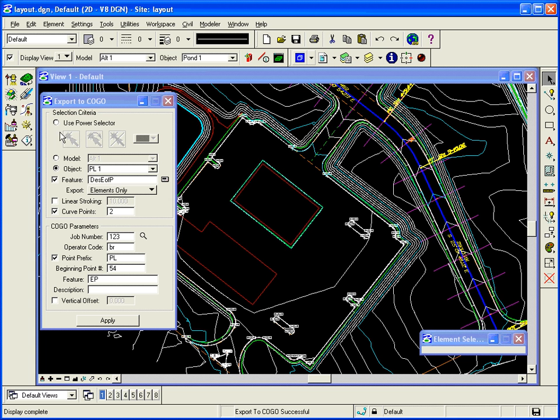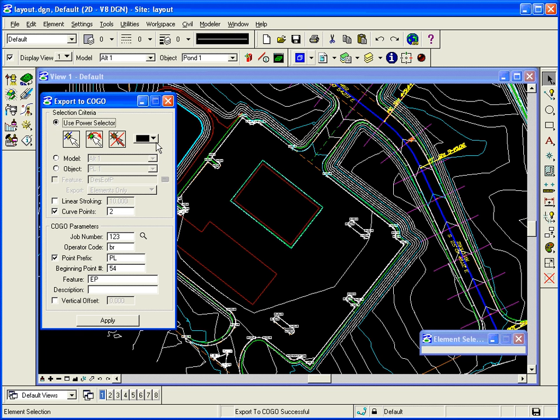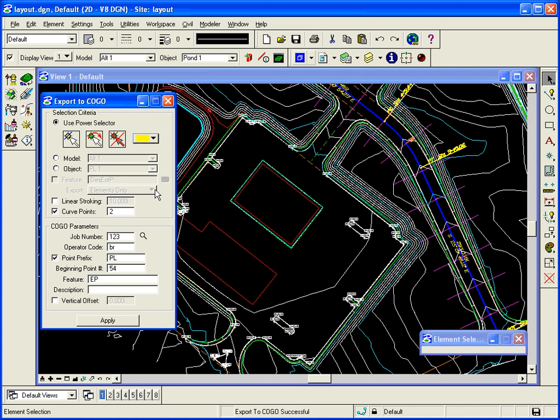So that's a way of searching through an object and grabbing information. How about if I have like one particular thing I want. So I can say like I want to use power selector.